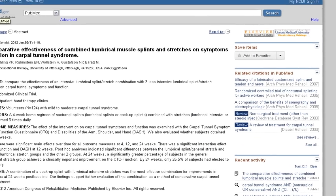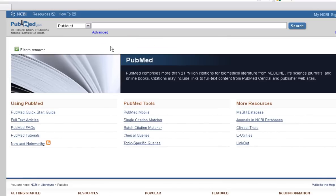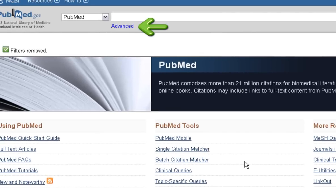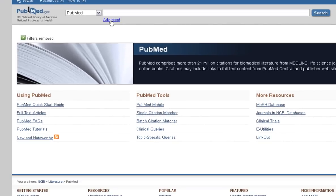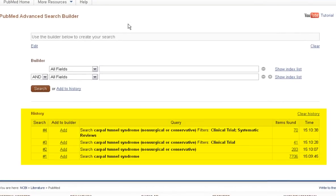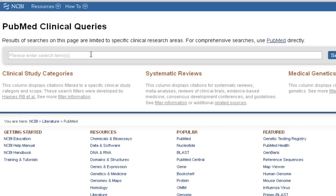Going back to PubMed home by clicking the PubMed icon, you'll see your filters are still activated — click Clear All to remove them. Next, we'll take a look at PubMed clinical queries. From the PubMed home page, they can be found under PubMed Tools or under the advanced search feature under the search box. The advanced search feature also shows your search history. At the top of this page, you'll notice a drop-down menu labeled More Resources — select Clinical Queries. On the PubMed clinical queries page, you can learn what the clinical query filters are and the methodology behind each of these filters.